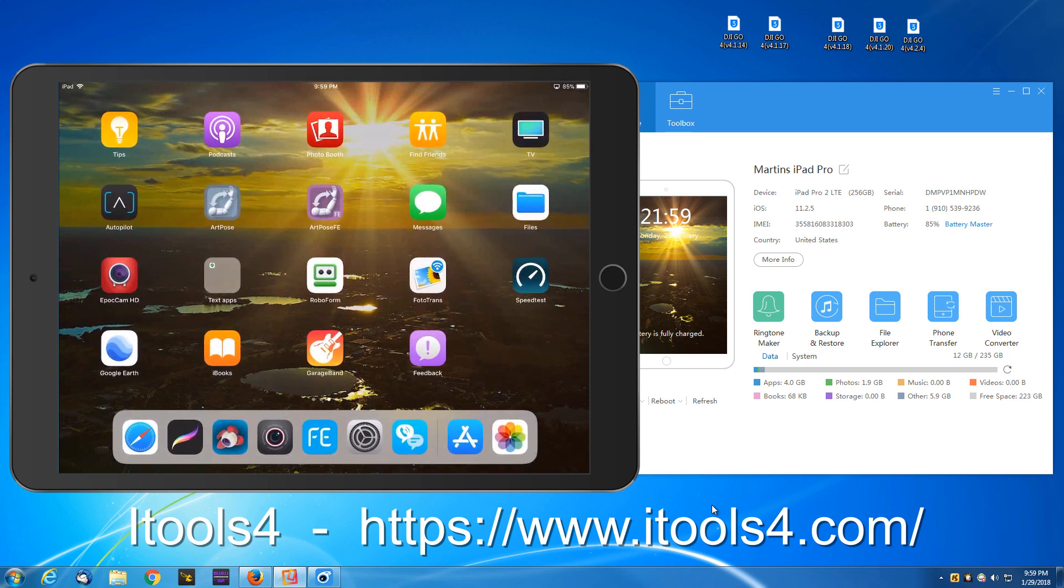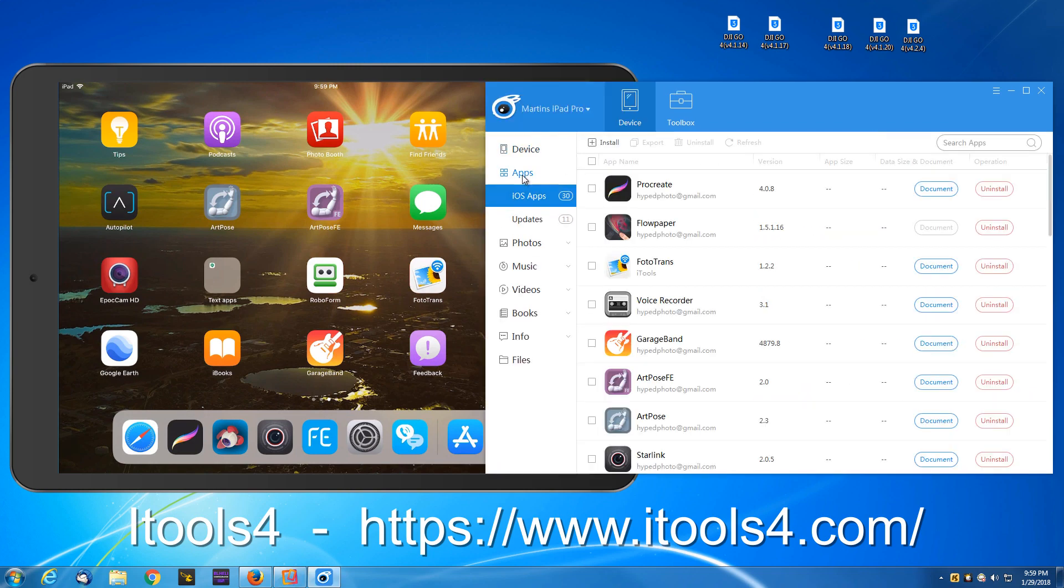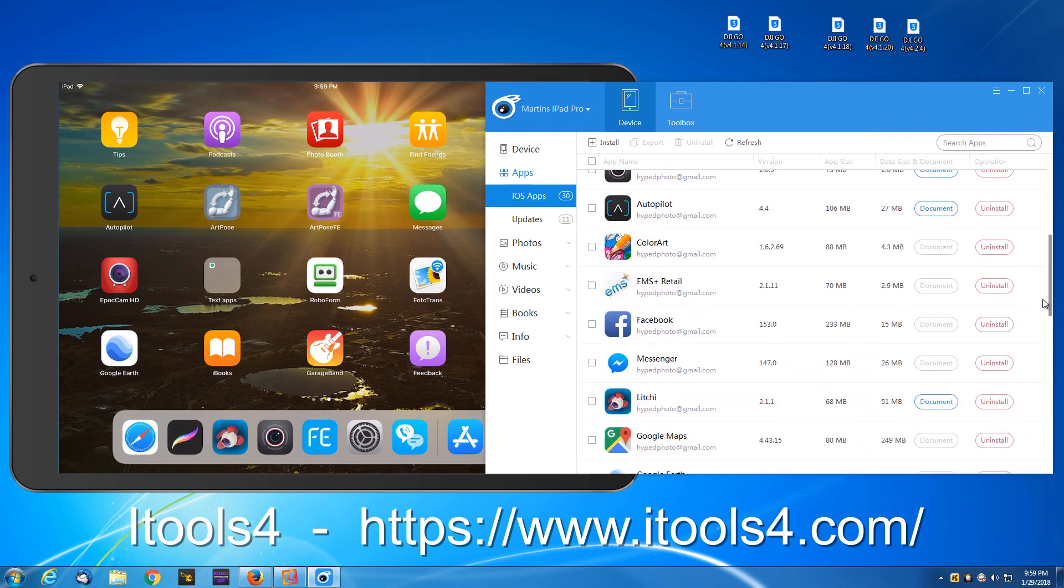So what we're going to do now is with this program iTools4, we're going to go into apps. At this point because we've fired up iTools4 before.